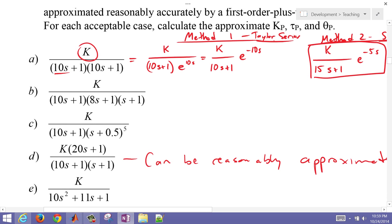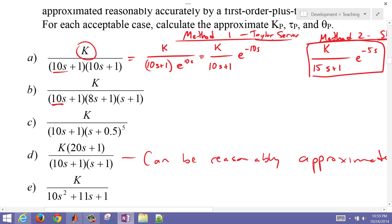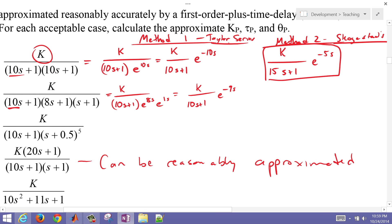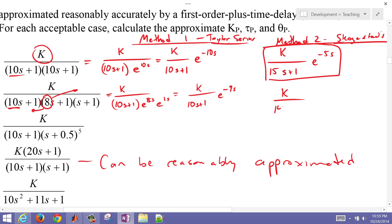Moving on to case B — we have a dominant time constant, so we leave that. Using Taylor series, we combine the time delays: e^(8s) and e^(1s) give e^(9s), yielding K divided by (10s+1) times e^(−9s). For Skogestad's rule, half of the next time constant goes into tau_p and half into the delay, giving K divided by (14s+1) with a 5-second time delay.